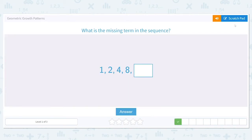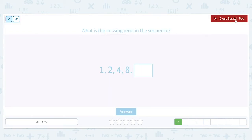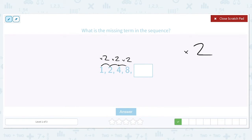What is the missing term in this sequence? 1 times what gives you 2? 2. Then 2 times 2 gives me 4, and 4 times 2 gives me 8. So we can see that our pattern is times 2. So then what is 8 times 2? 8 times 2 is 16. So our missing term is 16.